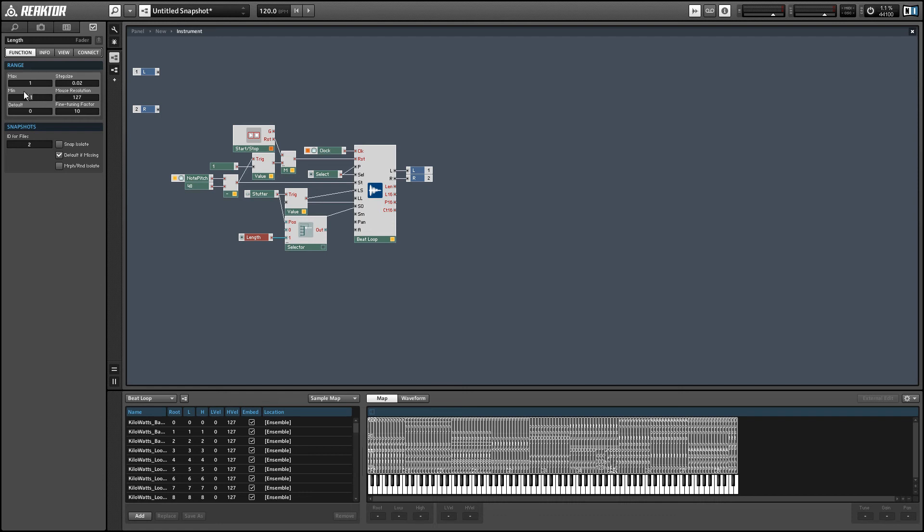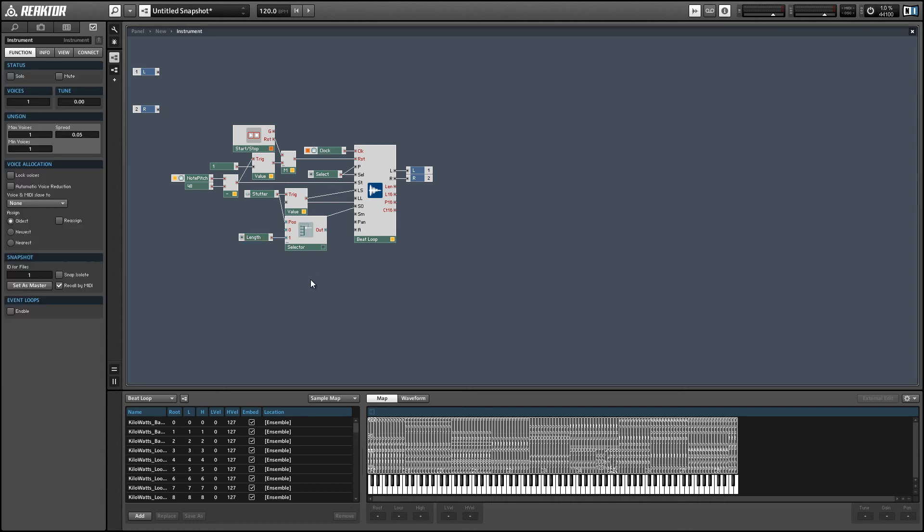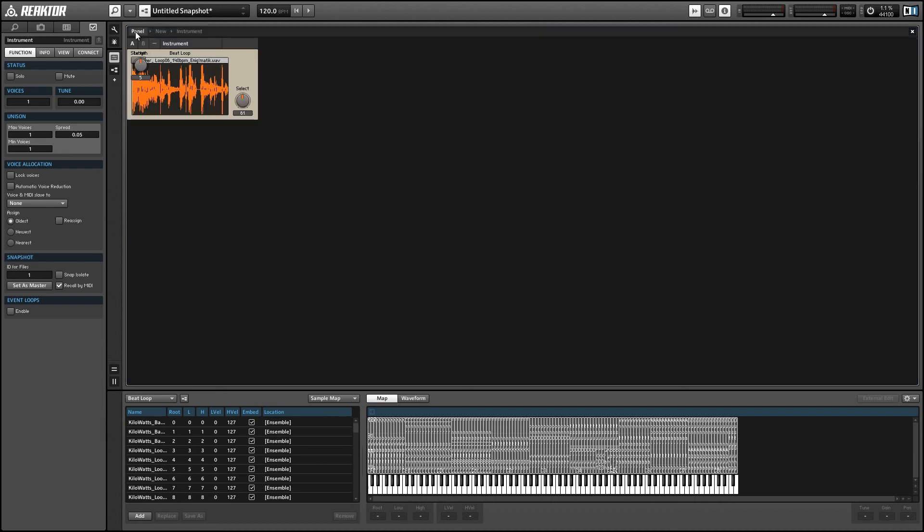And again, this is going to be in sixteenth notes. So let's go from, say, one to eight, and have a step size of one. As far as I can tell, fractional values don't really do anything here. You can't loop by a fraction of a sixteenth note. I could be wrong, but that seems to be what I've experienced so far.